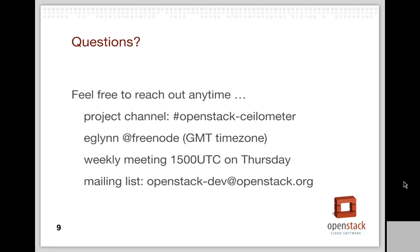My final slide emphasizes that we're available for further questions. Anyone who wants more depth on any of these topics can reach out on IRC at the hash OpenStack Ceilometer channel, or ping me directly as eGlyn on Freenode. My home timezone is GMT. We have our weekly meeting at 1500 UTC on Thursdays, and of course there's the OpenStack Dev mailing list. That concludes my update.